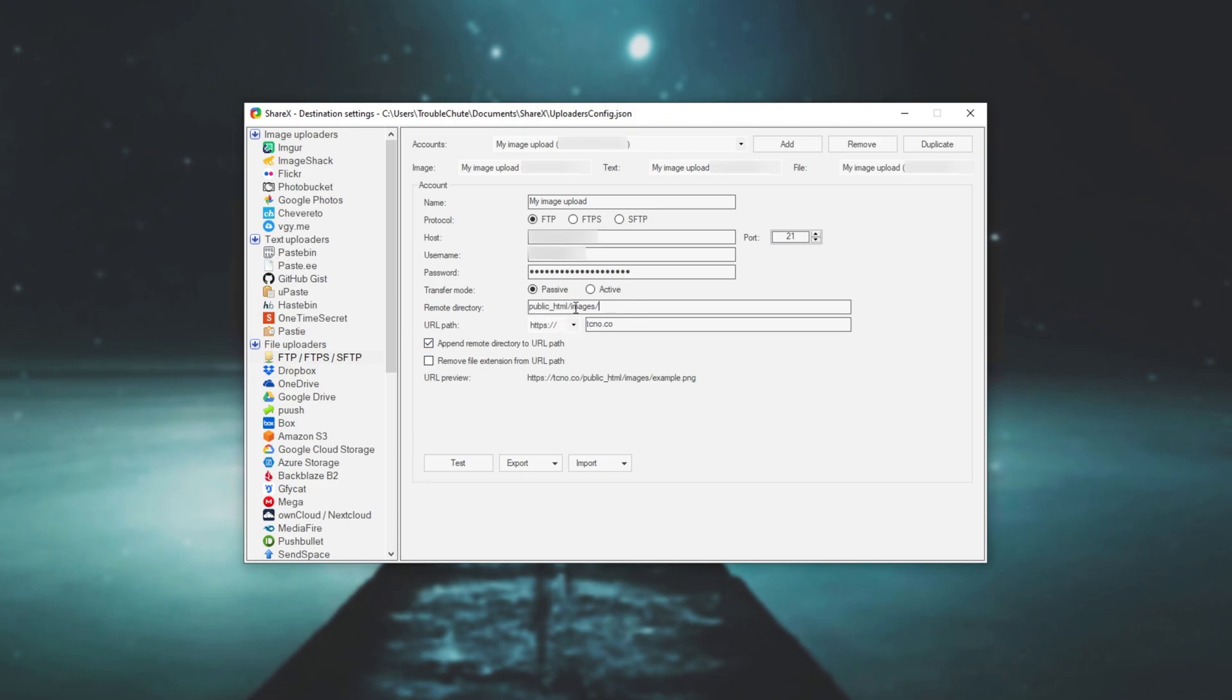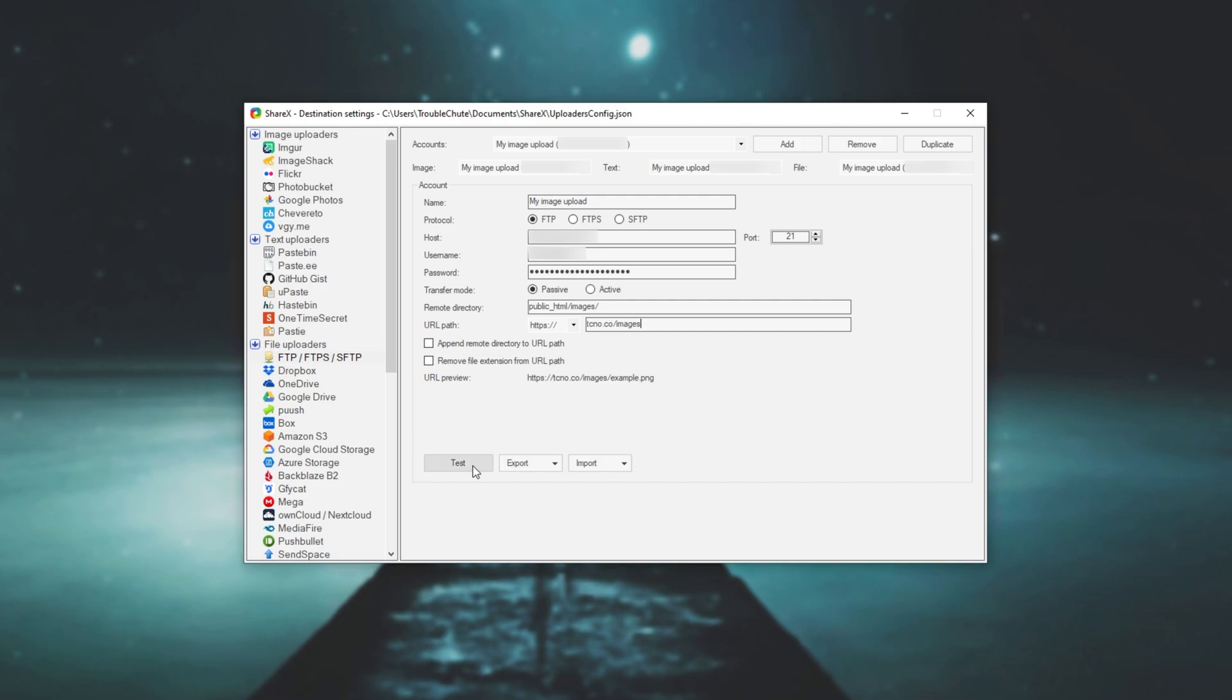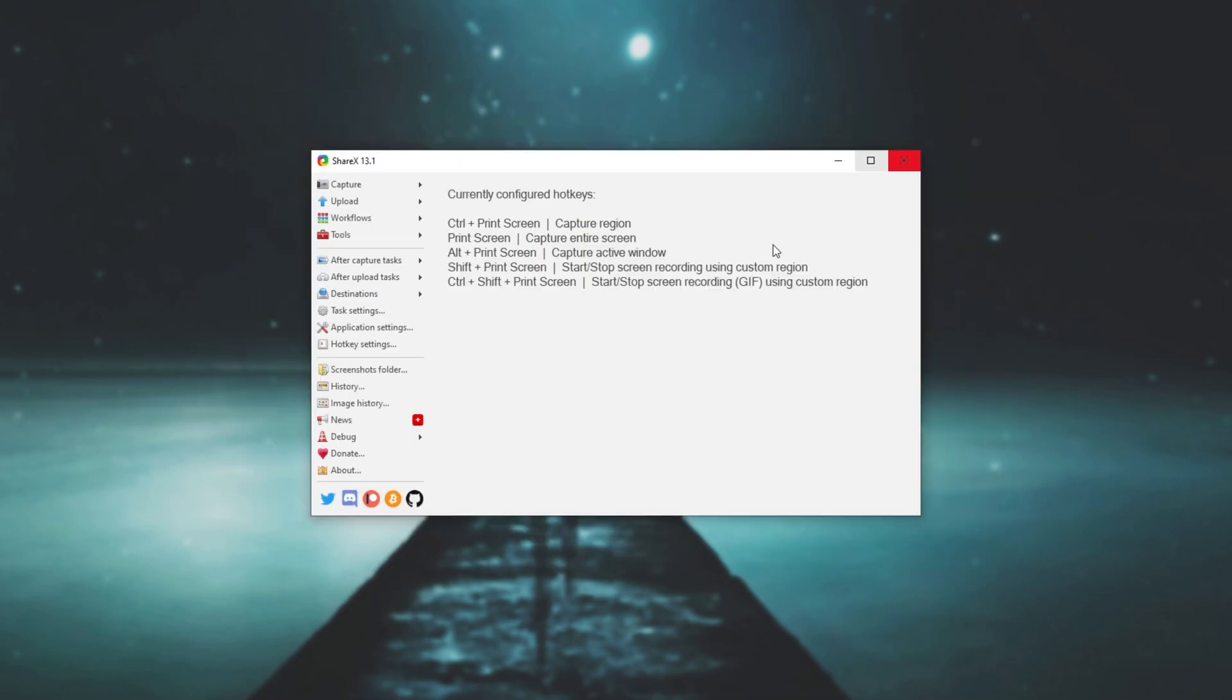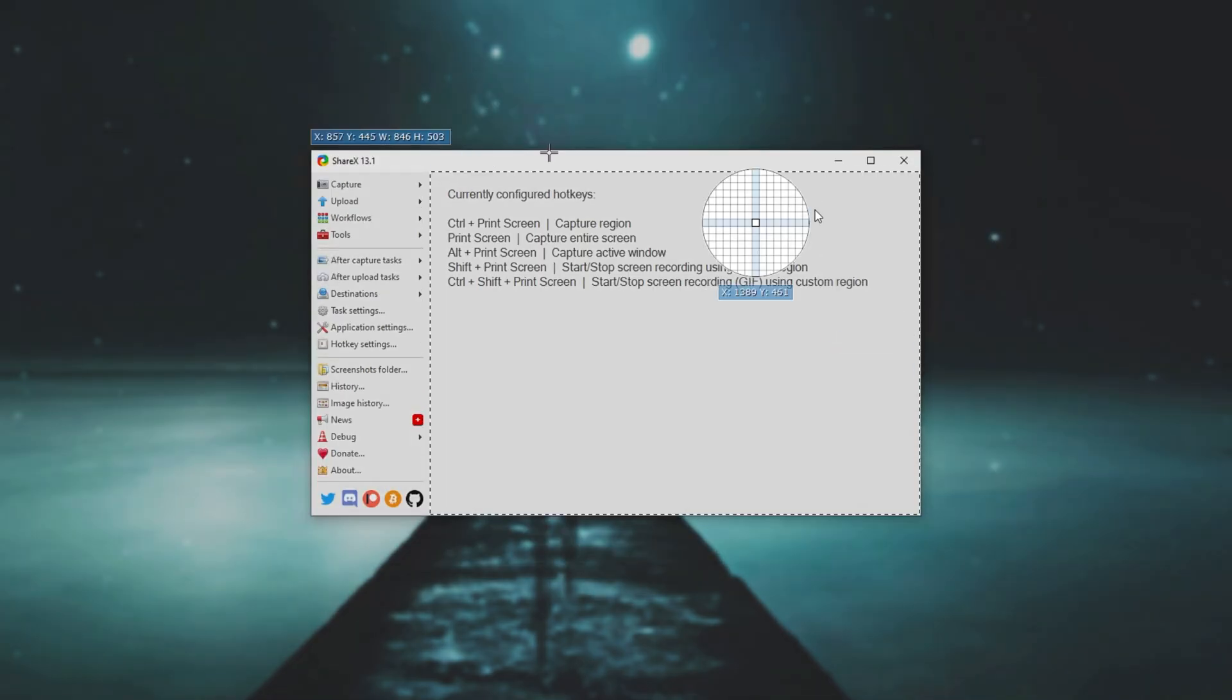So of course, because it's in the images subfolder, I'll uncheck append remote directory because I don't want public_html and I'll need to add images to this link over here. After doing this, we can simply hit test and we can see if it connects properly. And it seems to. So at this point, I'll simply close out of this window and I'll go ahead and take a screenshot.